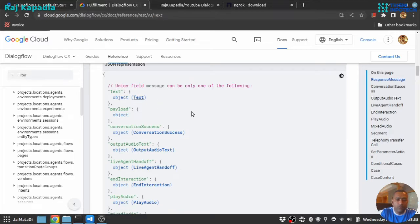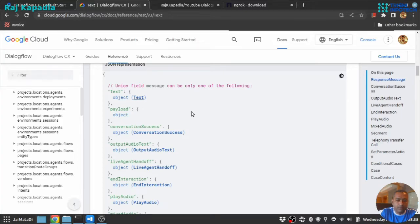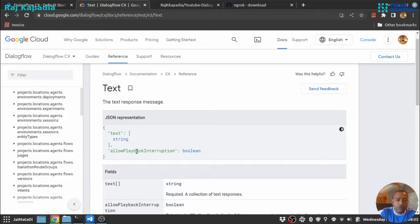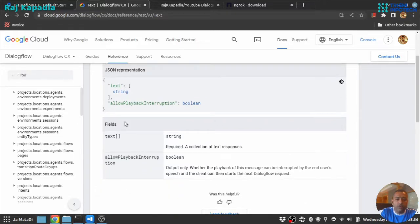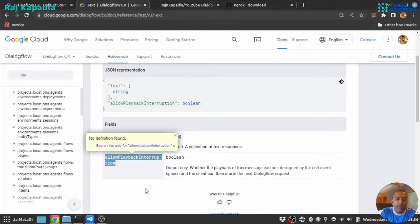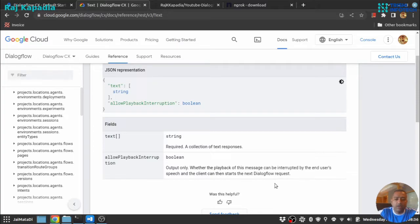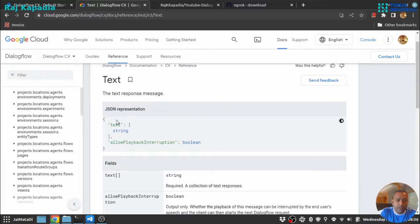And if you look into that text section, it will be a list of string and allow playback interruption. So if you connect your Dialogflow agent with any telephony service, this allow playback interruption is a boolean field and it says that output only. So whether the playback of this message can be interrupted by the end user speech or not.